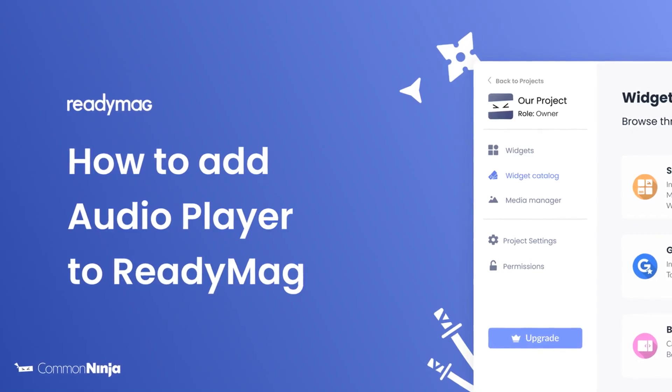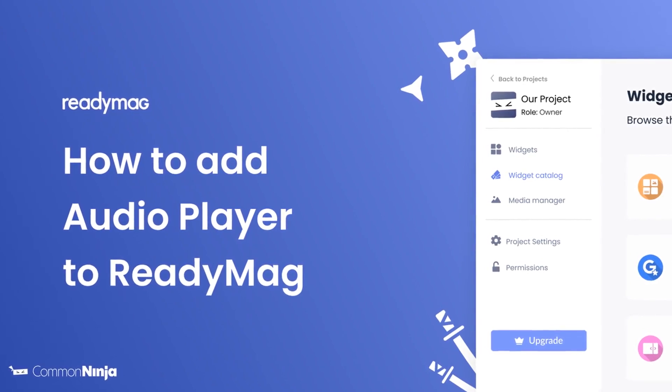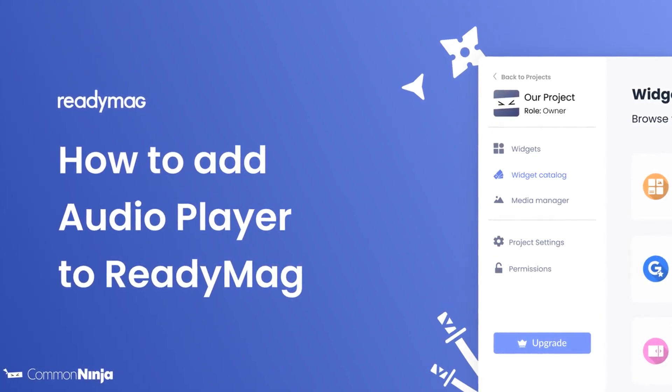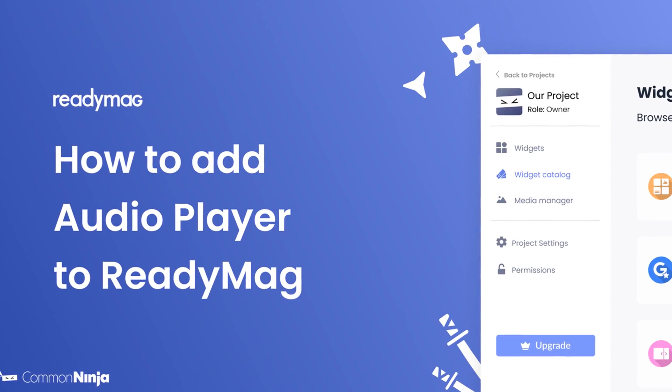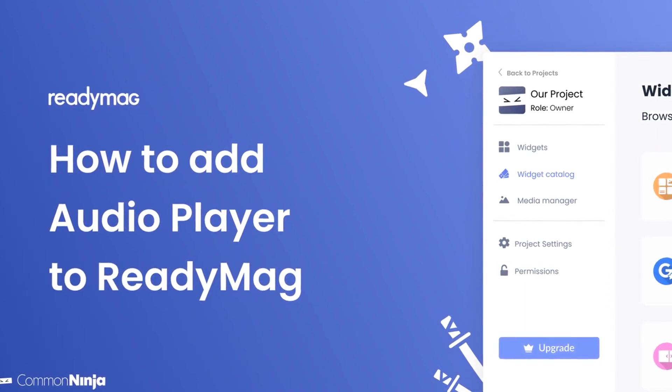Hi, my name is Daniel and in this video I'll show you how to create an audio player and add it to a ReadyMag website. Let's get started.